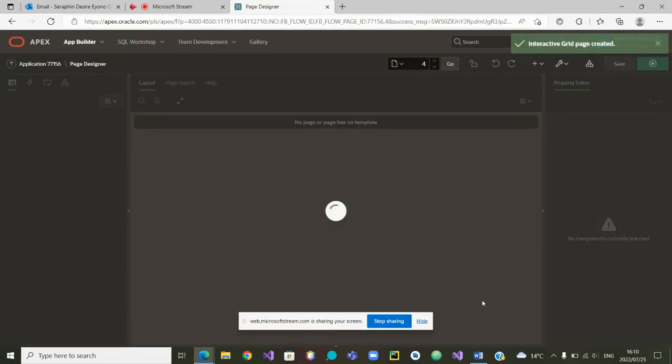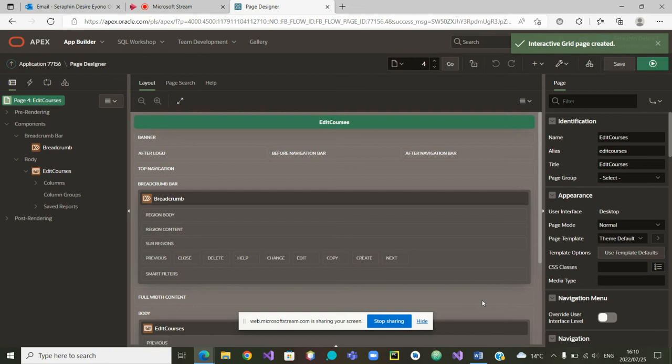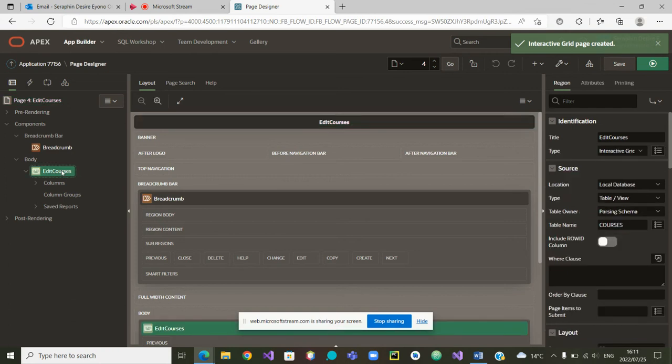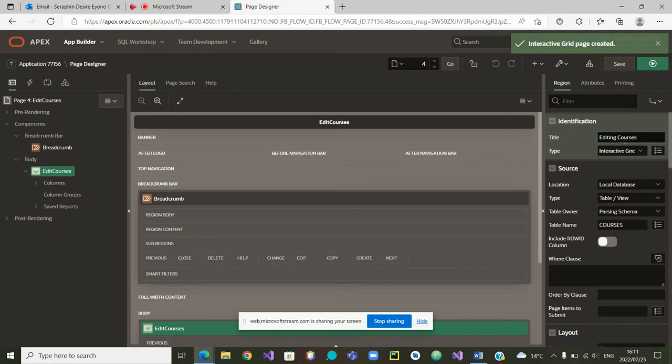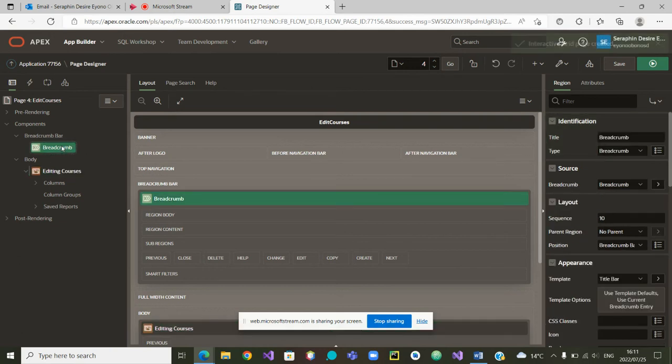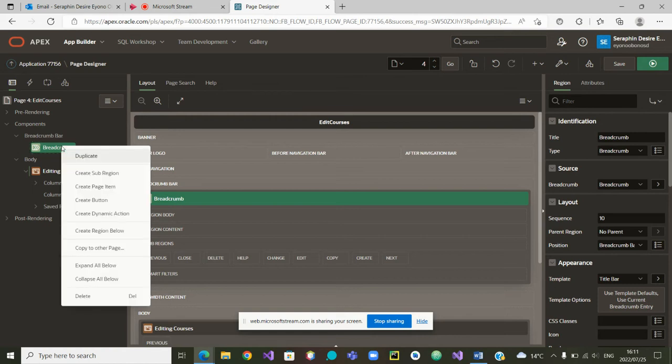Now that the page has been created, you remember we were always having this user friendliness issue where we wanted to say we want to edit courses. So the breadcrumb, we also wanted to delete it so that we do not have repetition. So we are going to delete.